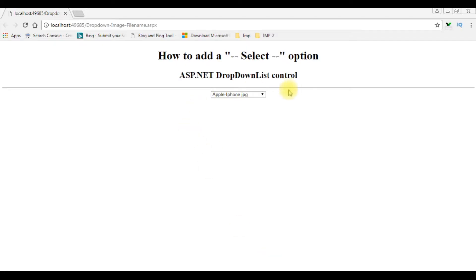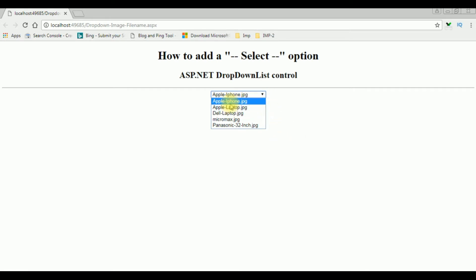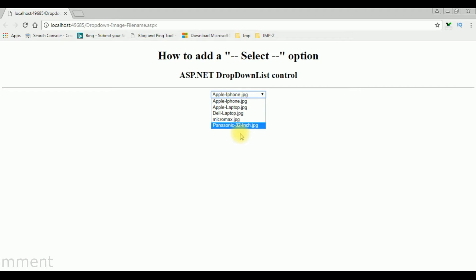In my previous video I showed how to bind the file names from the folder in the drop-down list control. Now in this video I will show you, instead of displaying the first list item, I want to add the select option as a default value for the drop-down list control. I will show you two methods: how to add from the source code and the second one from the code behind.